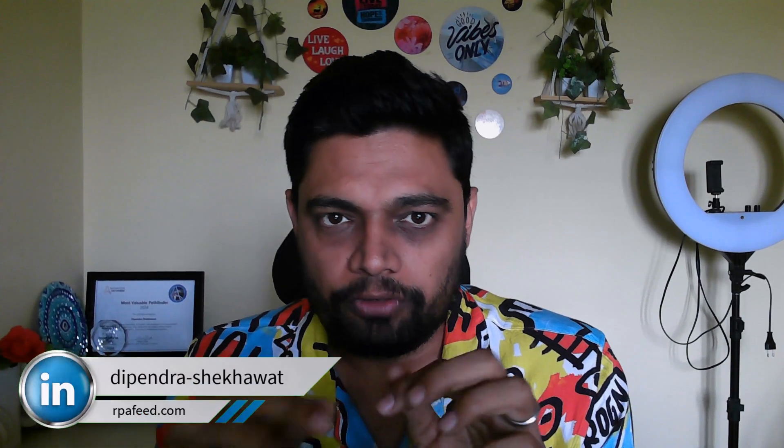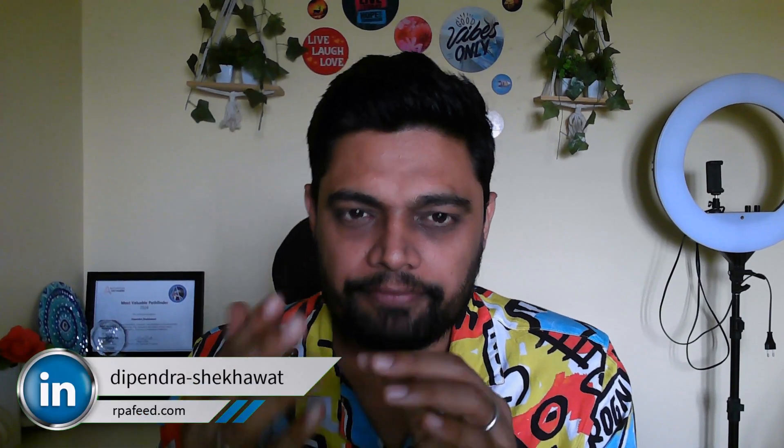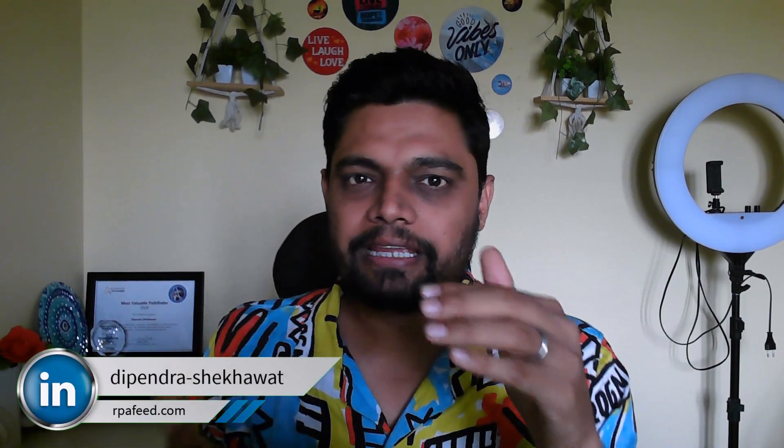In case you have not watched my previous video, please go and watch that. I have covered all the capabilities that are available as part of Automator AI and what kind of licensing, what kind of enablement you need. That's all covered in that video. So please check it out. I'll give the link in the description as well.